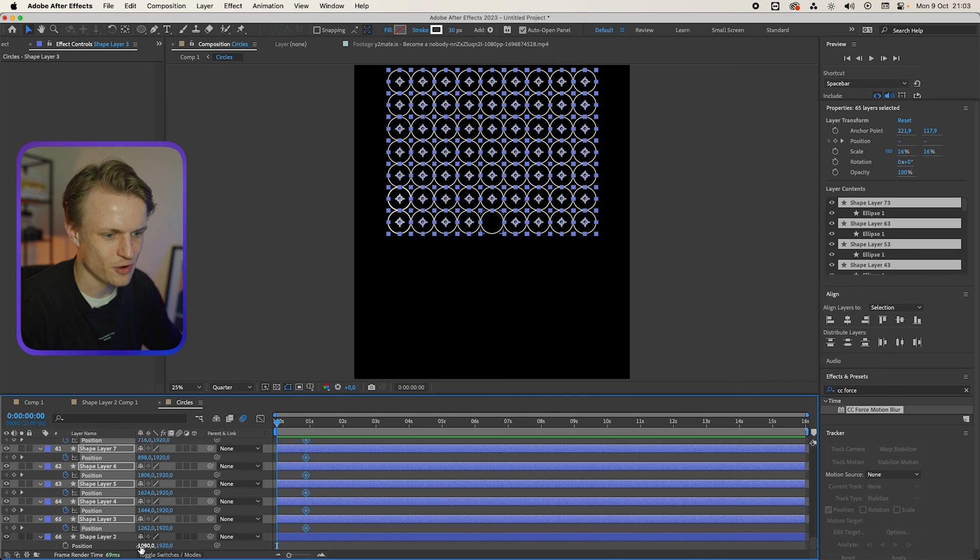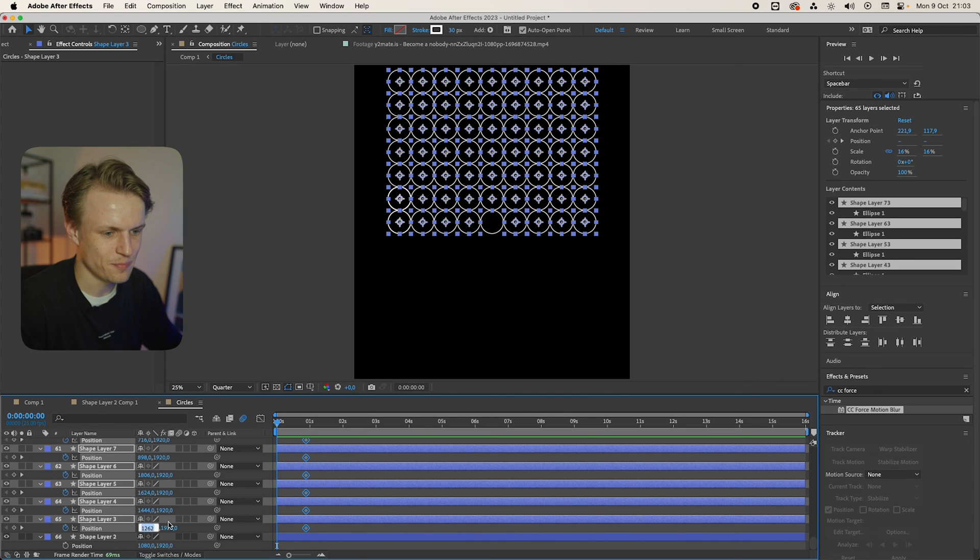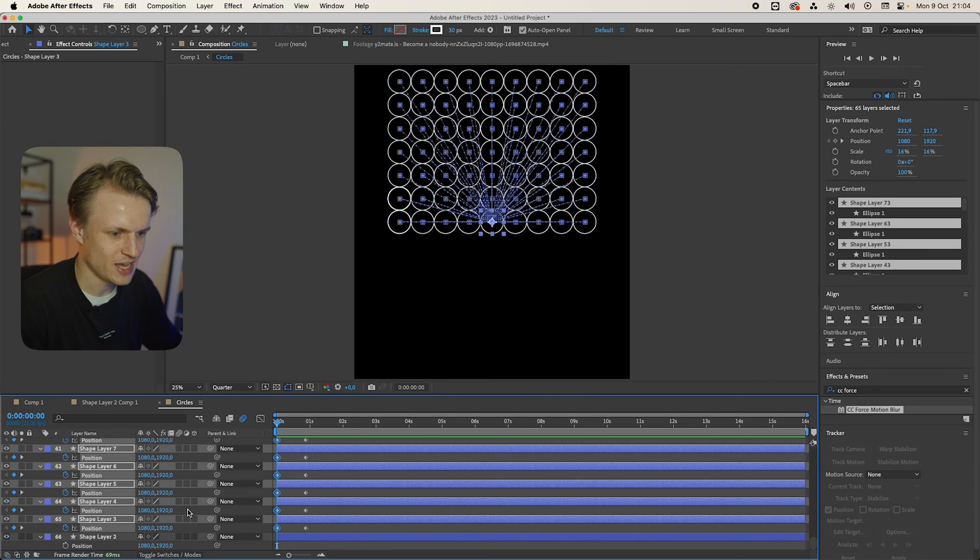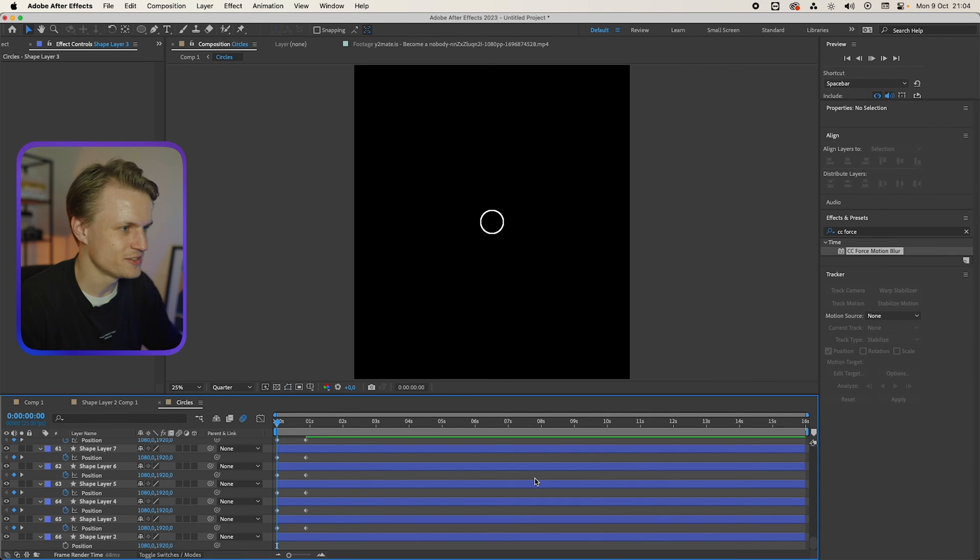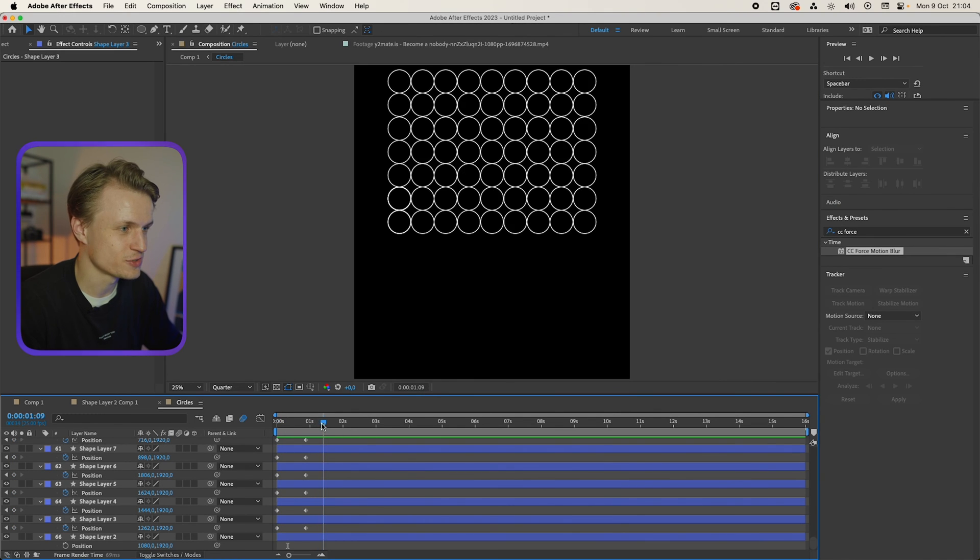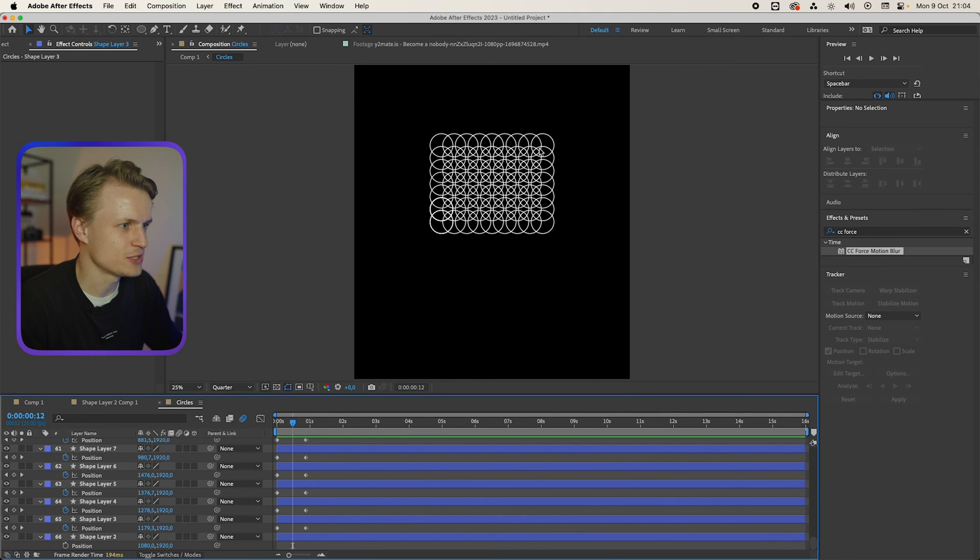Now we're gonna copy over this position data. So this is 1080. We're gonna paste that here. And it will paste everywhere. Now let's see this animation. I think this looks really cool.